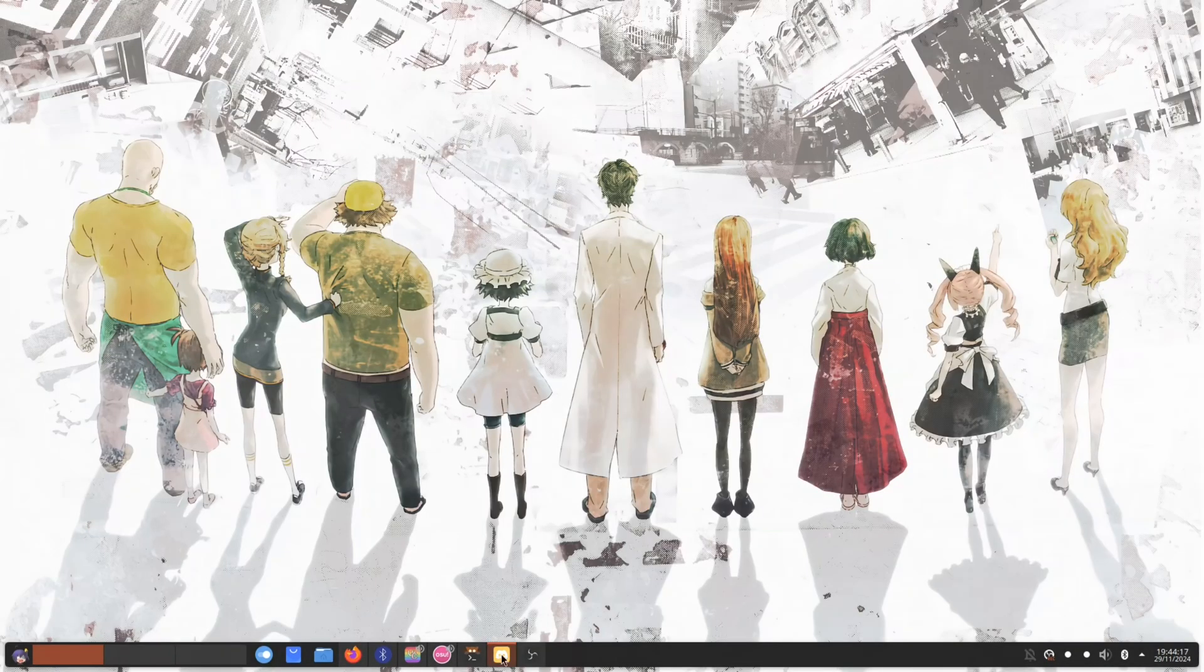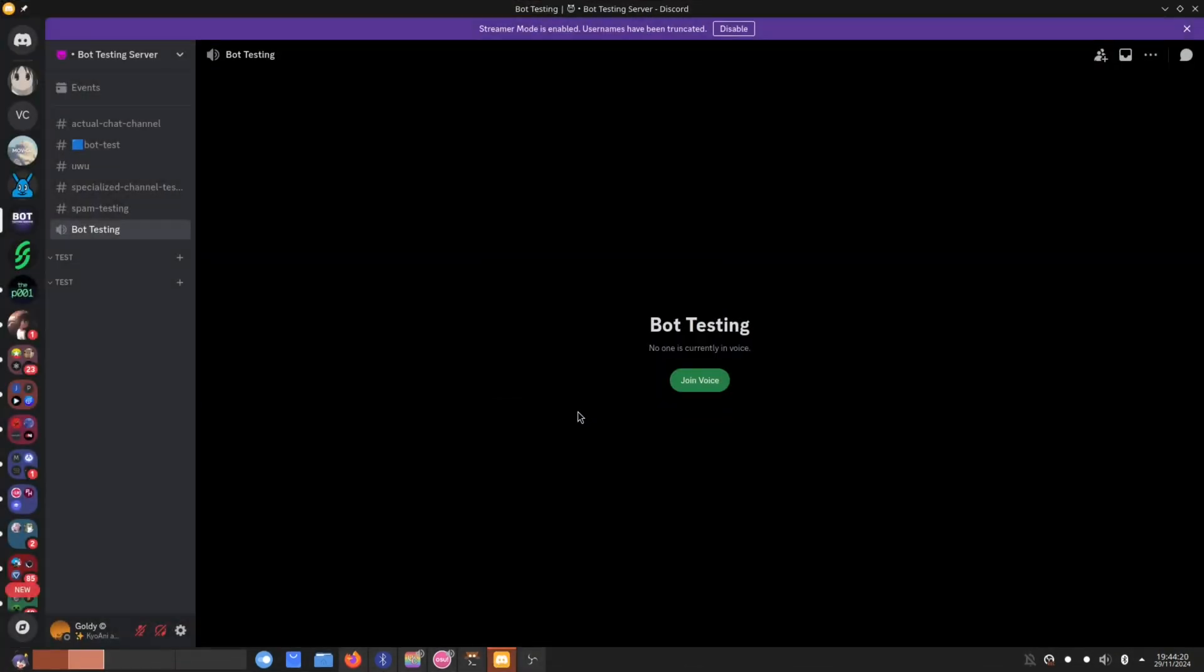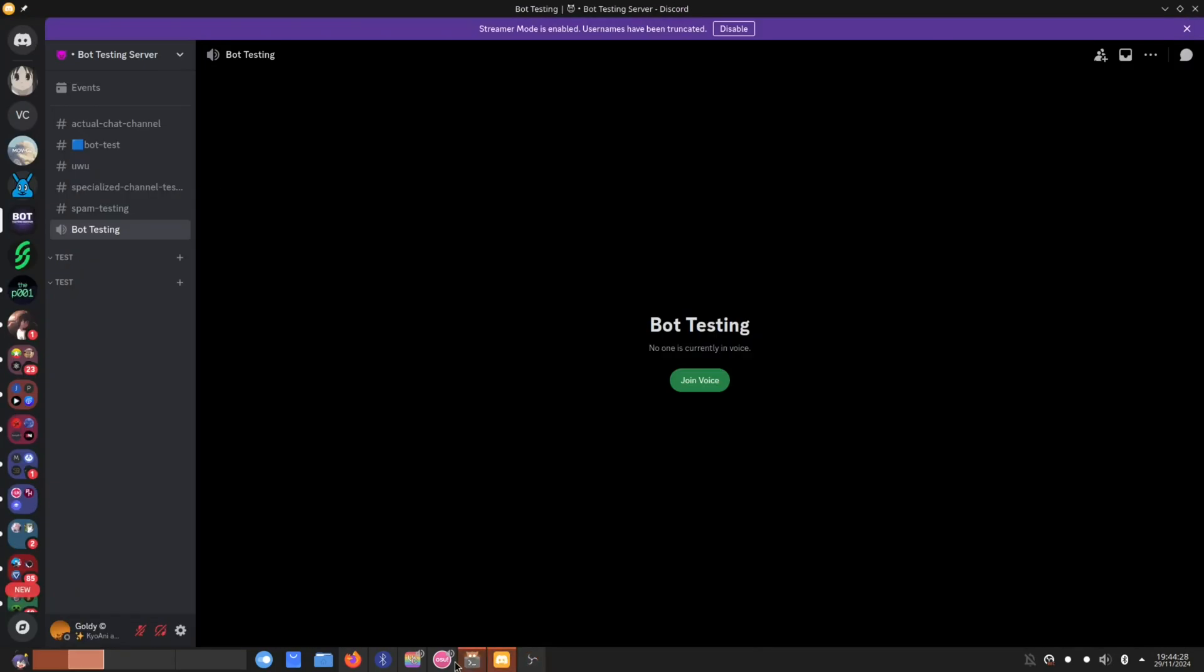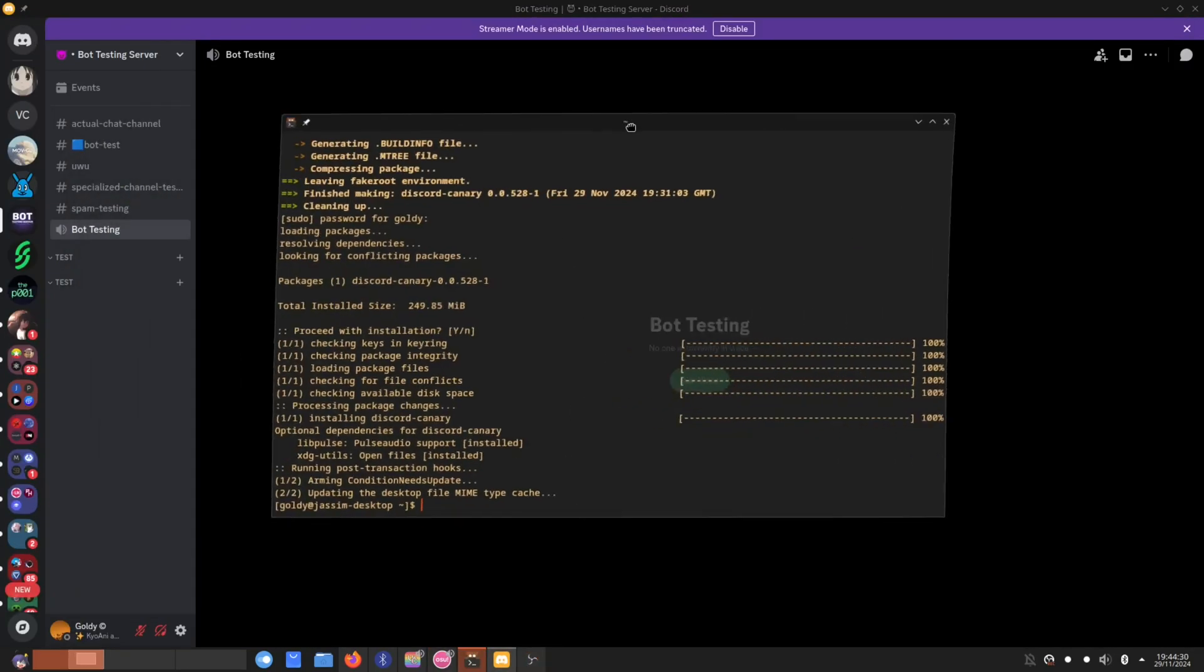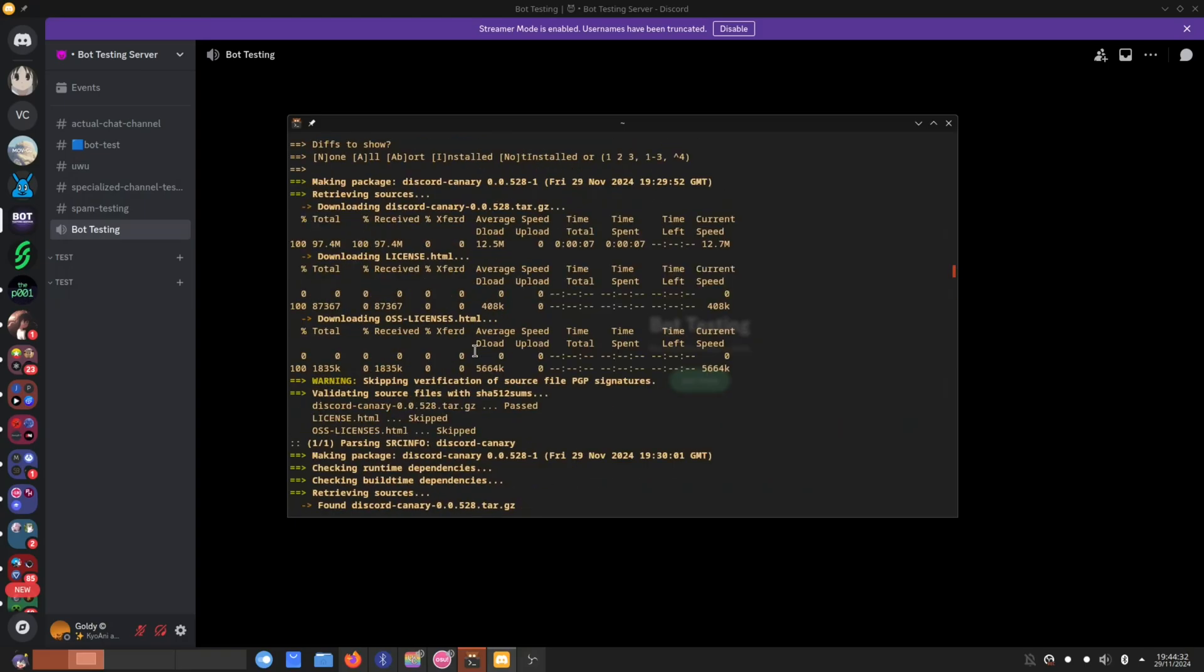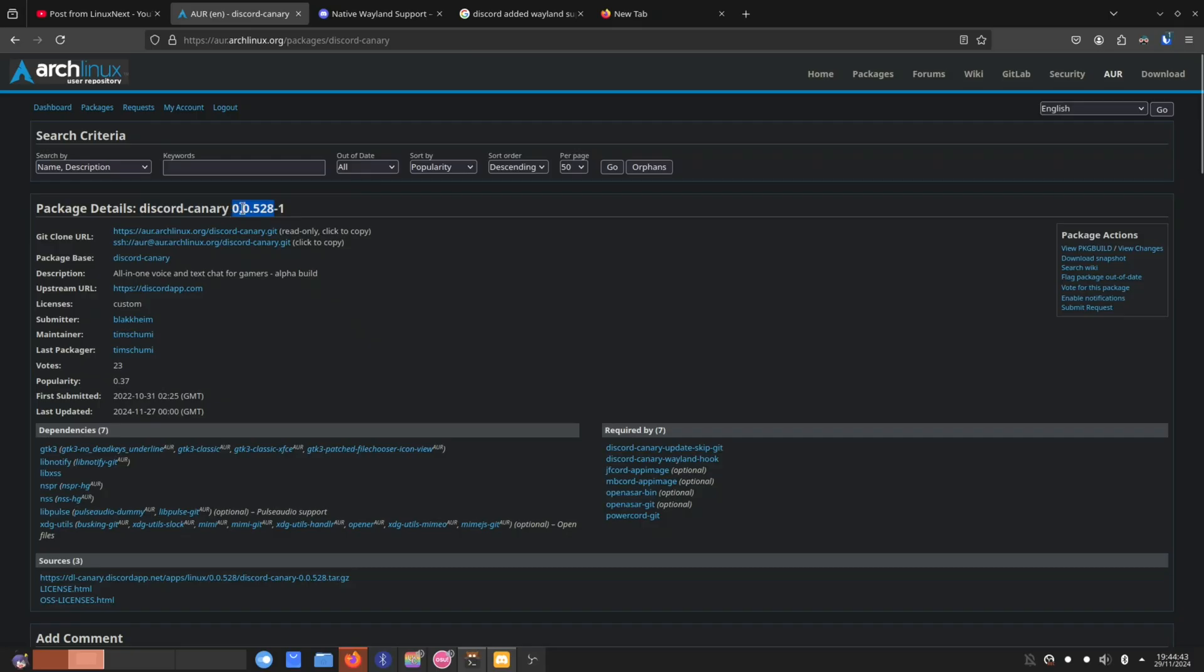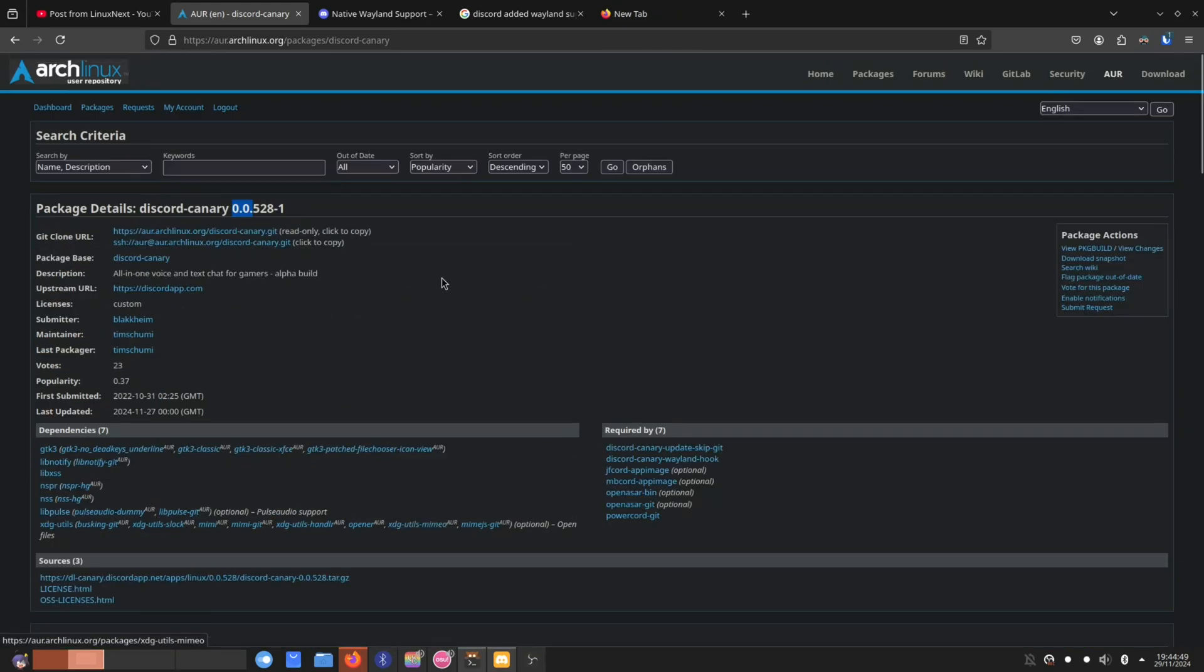This is like some sort of beta testing version of Discord. If you go now and install the Canary version of Discord, which I did just install right here, this is version 0.0.528. I don't know why it's numbered like this, but this is the Discord version in numbers.